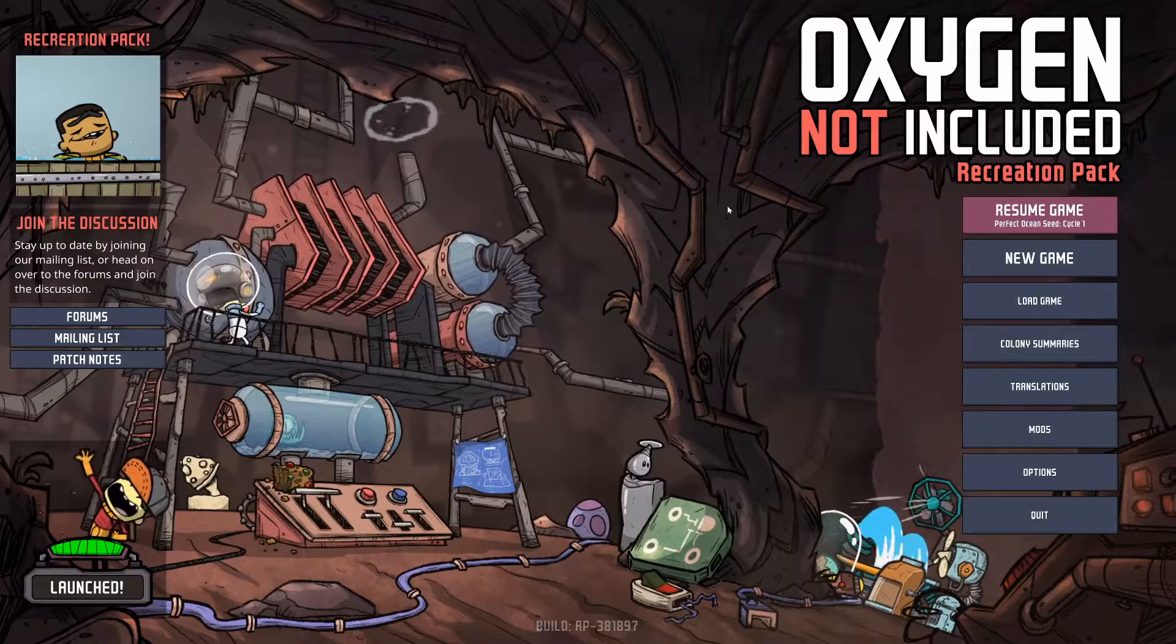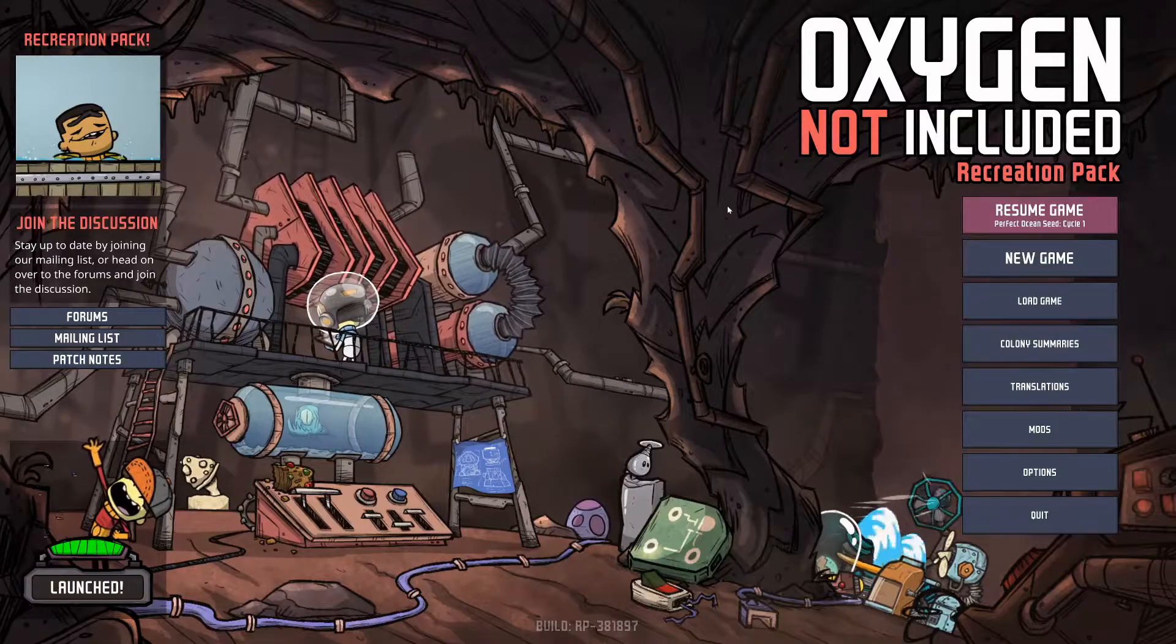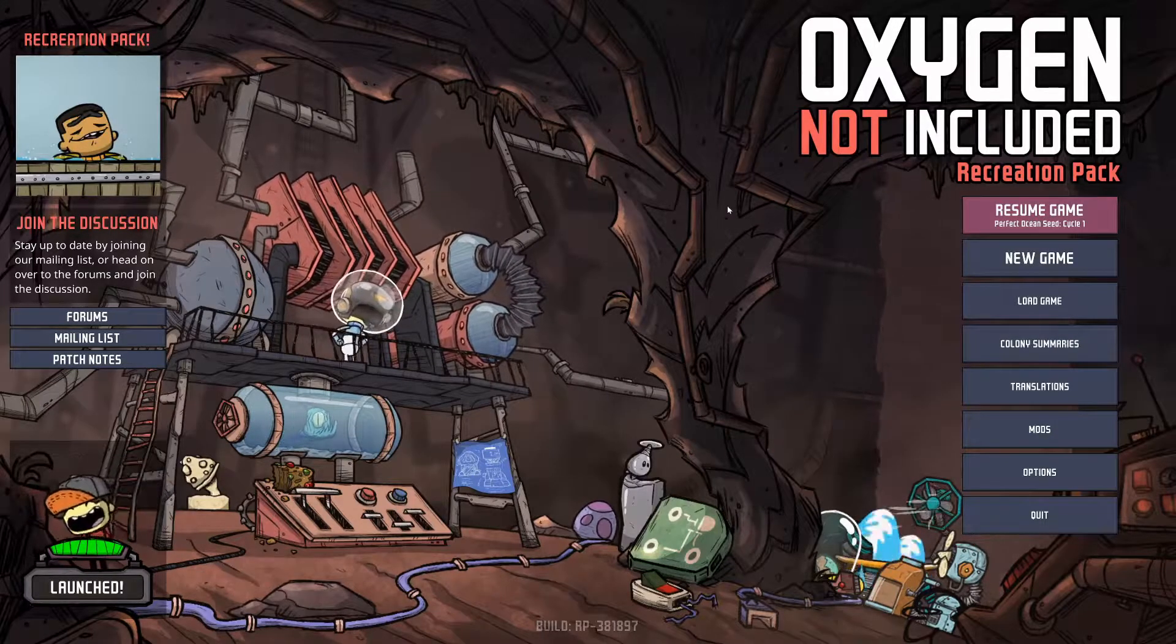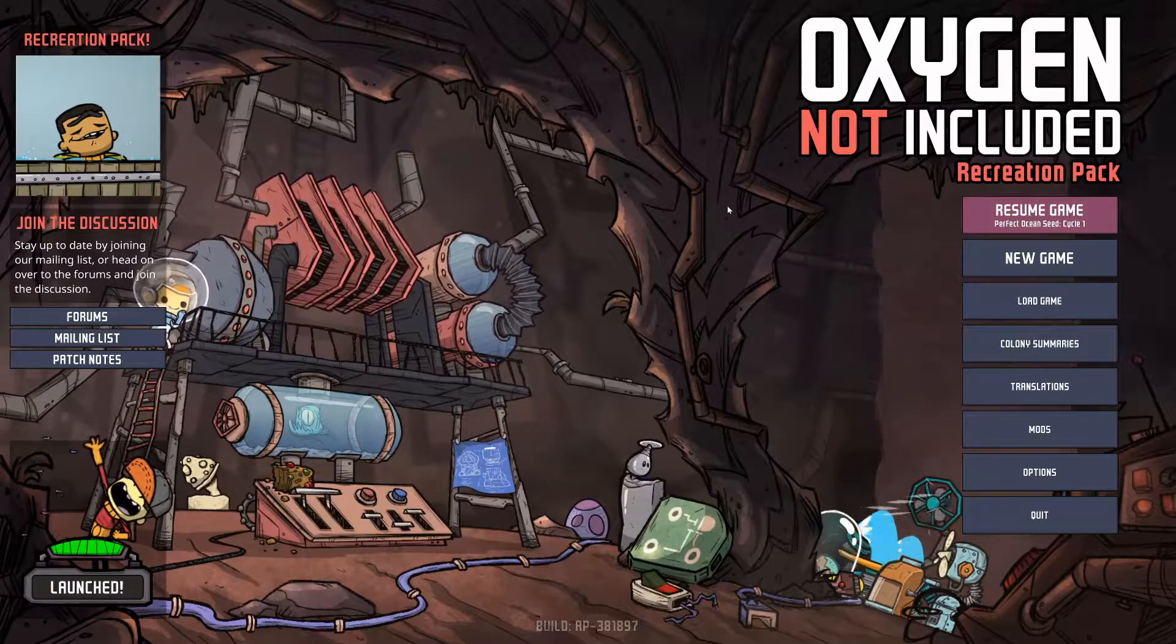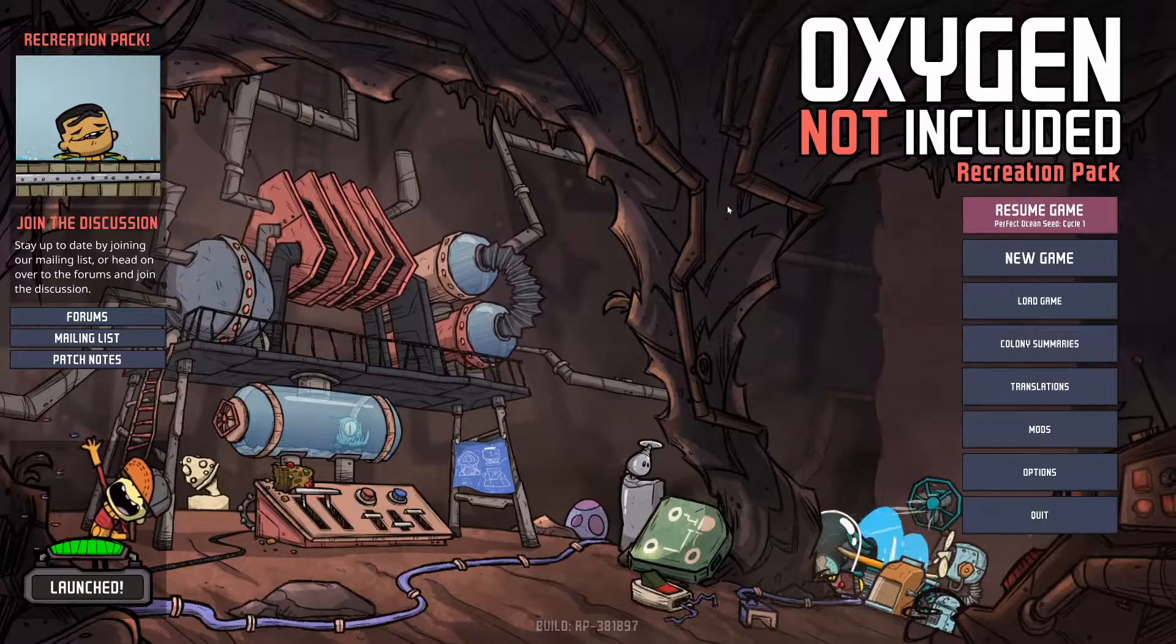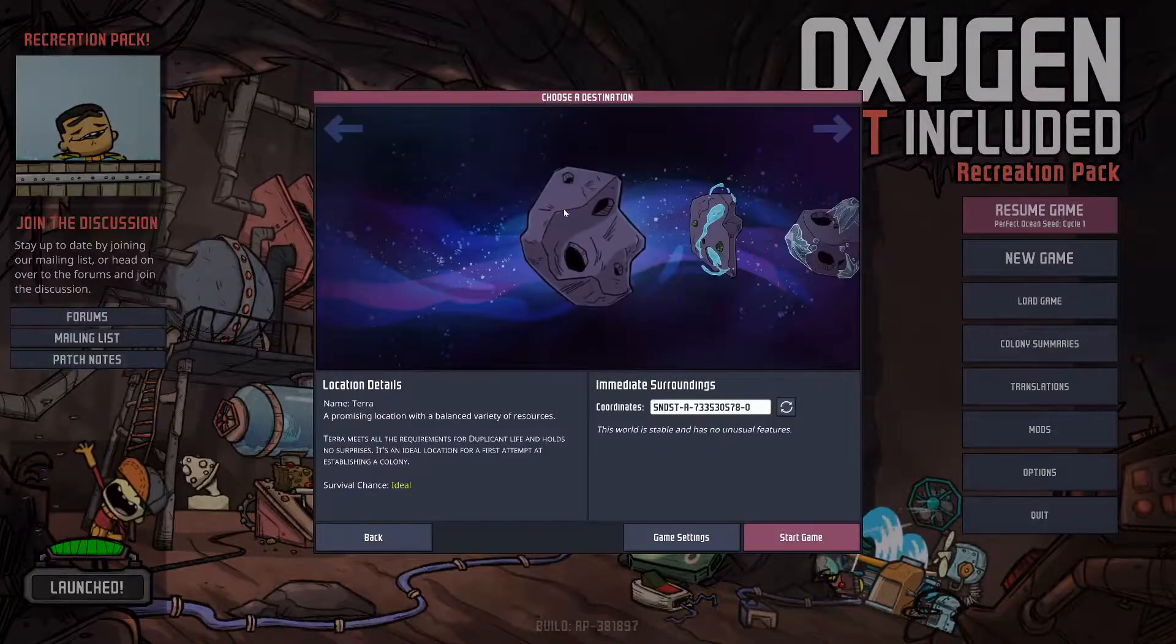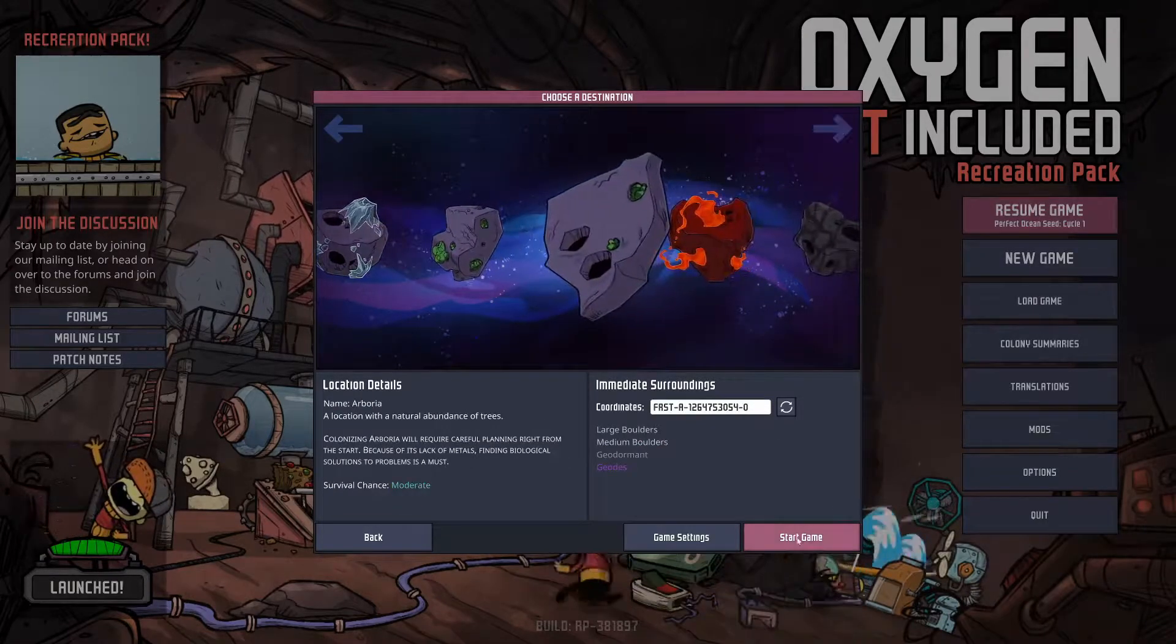Welcome to Simulation Saturday. Today I want to play Oxygen Not Included, but first I need you guys to pick what seed to do and what type of planet.